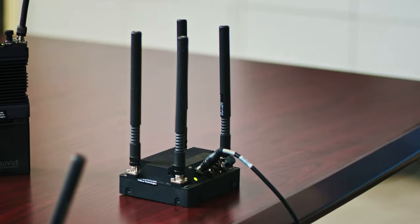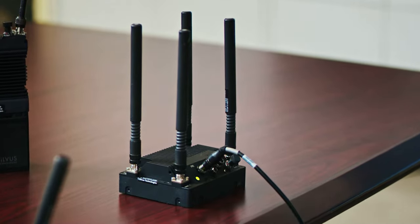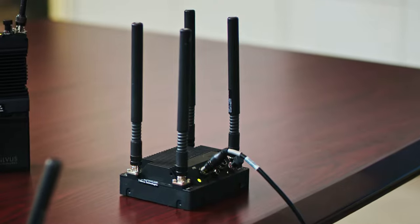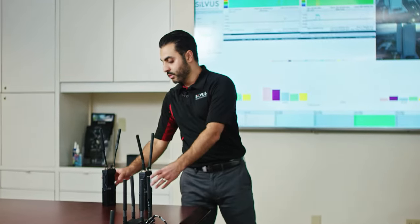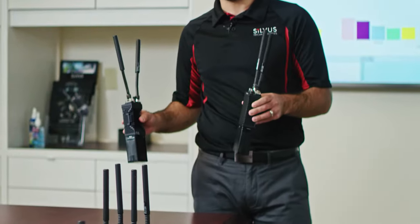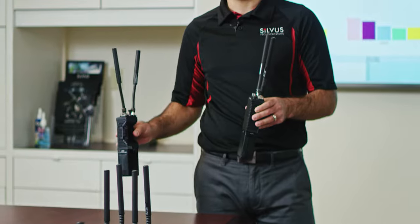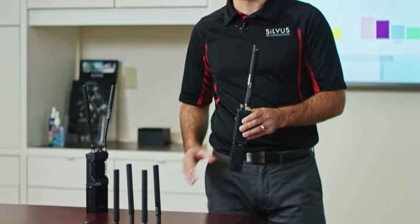We have a fifth radio here, another Streamcaster 4400. And finally, we have two Streamcaster 4200 radios that have been modified to output an interfering signal.